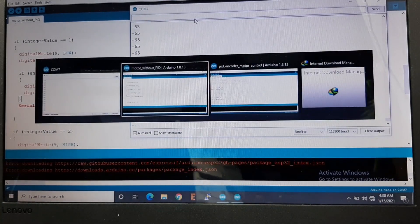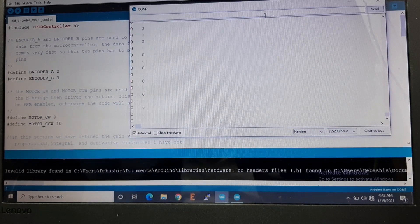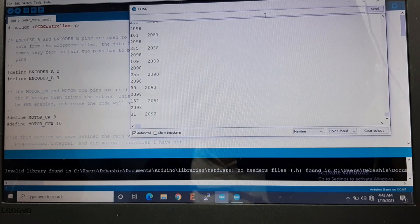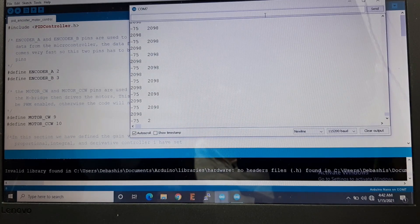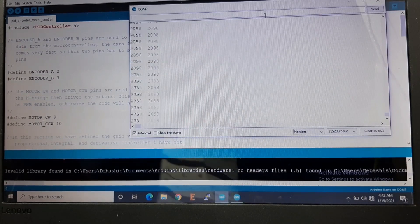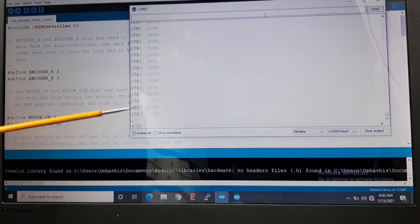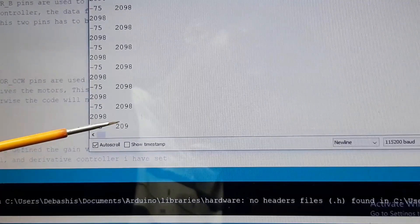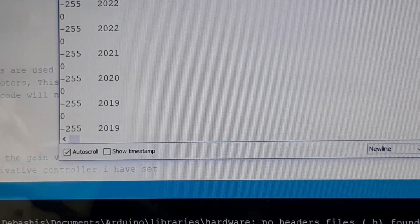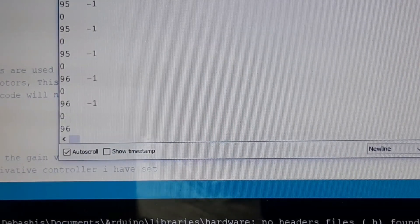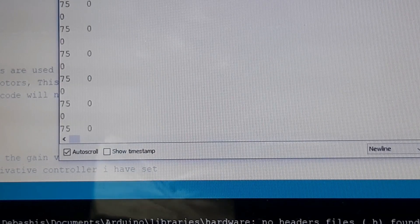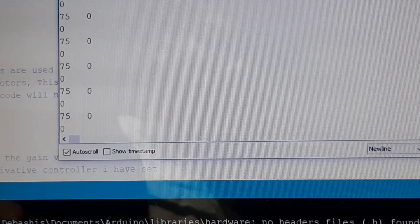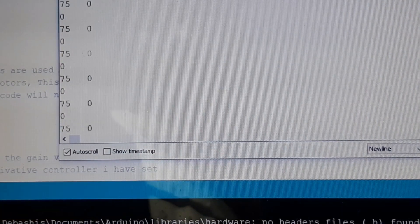Now let's see the PID code running. I'll input 2098 again — the motor exactly stopped at 2098 count, as you can see here. This column is the PWM value and this is the encoder count. When I press back to zero, the PID controller corrected it — it went to minus one due to inertia, but the controller immediately set it back to zero.